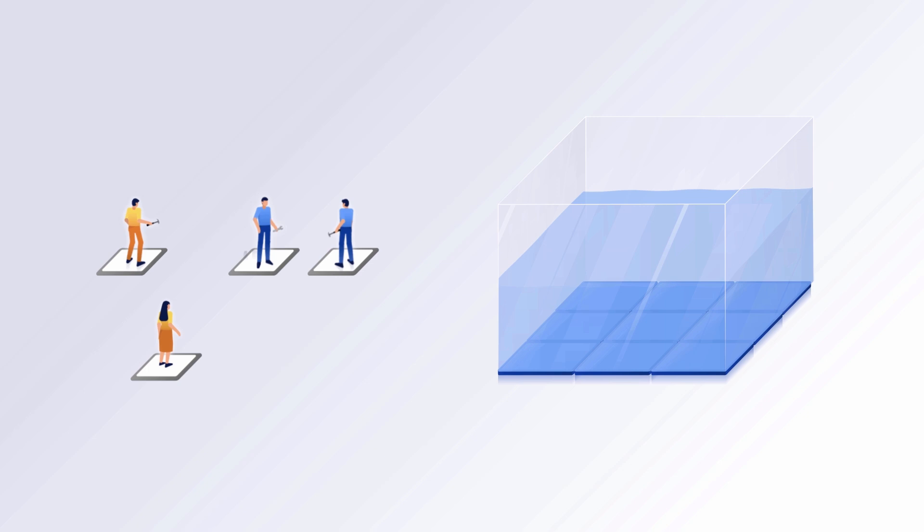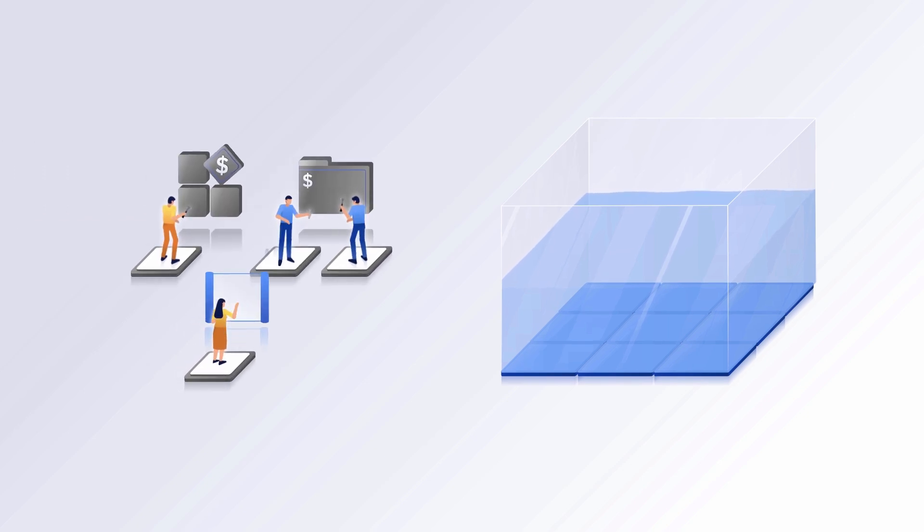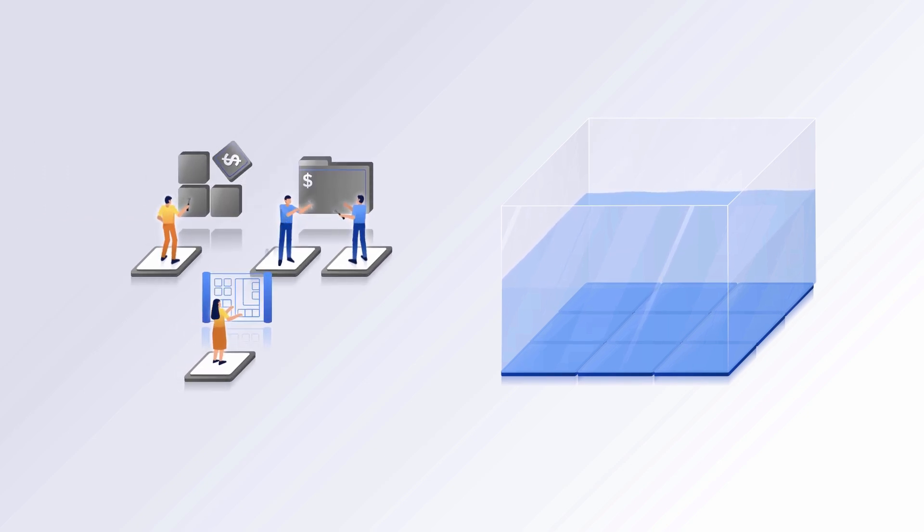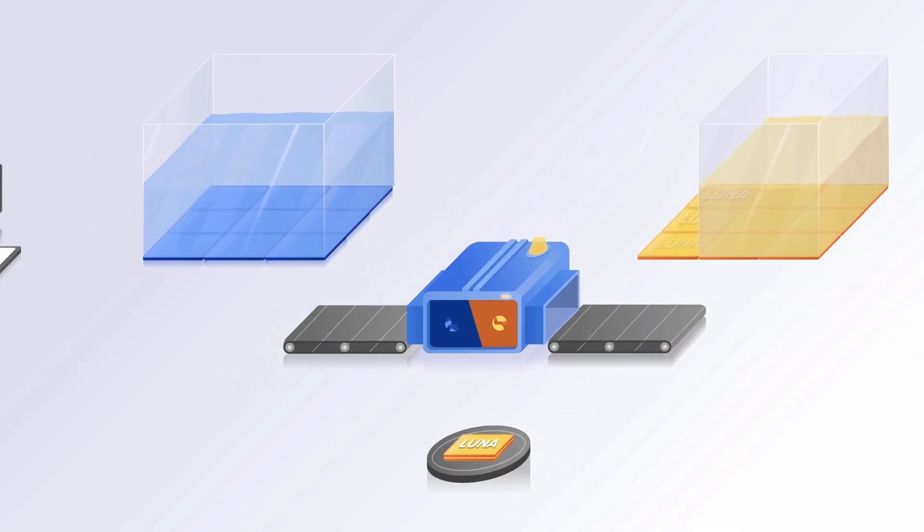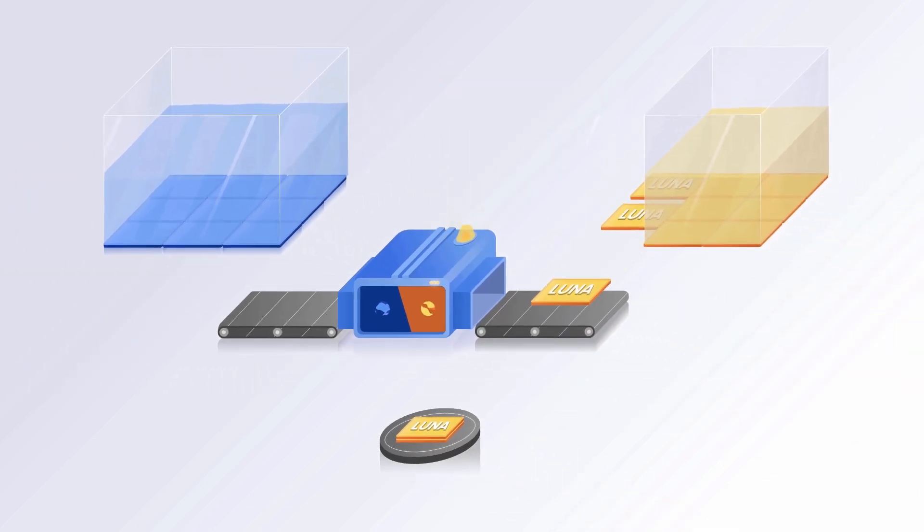As more applications are built using UST, massive demand will cause price to deviate above the one dollar peg, meaning we need more Luna swapped for UST to expand supply.